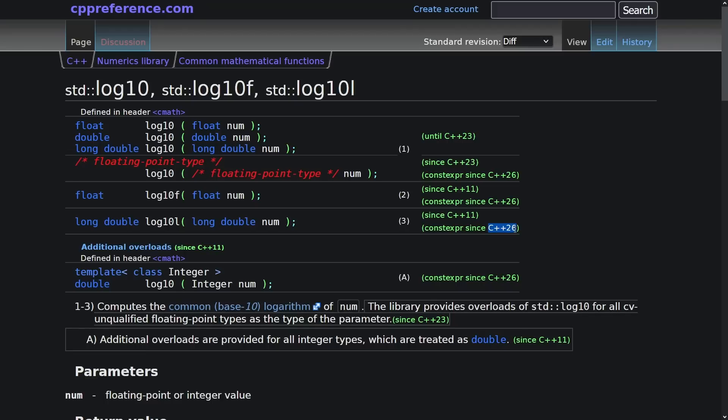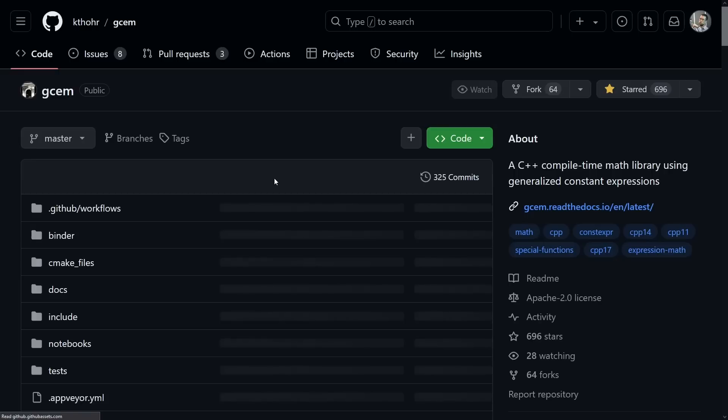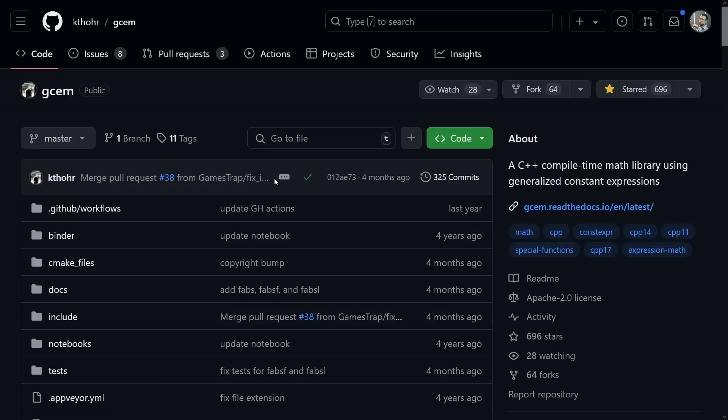But what I want to talk about is those of you who say, I really need constexpr C math support, and you want these trigonometric functions. Well never fear...